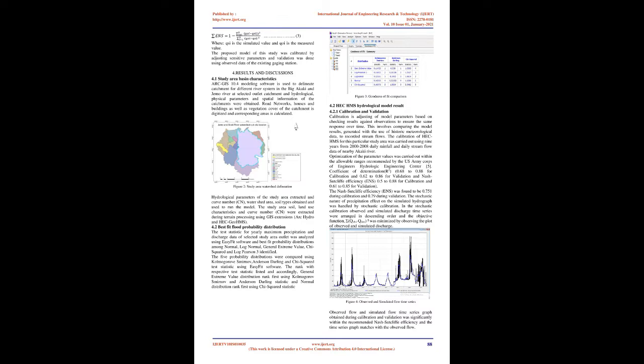3.1 Model Calibration. 3.1.1 HEC-HMS Model Calibration. A total of 16 years, 2000-2015, meteorological data and 27 years, 1989-2015, was collected from Ministry of Water, Irrigation and Energy and National Meteorological Agency respectively and 9 years data, 2000-2008, are used for calibration. Validation of the model was done for the years 2008-2015.